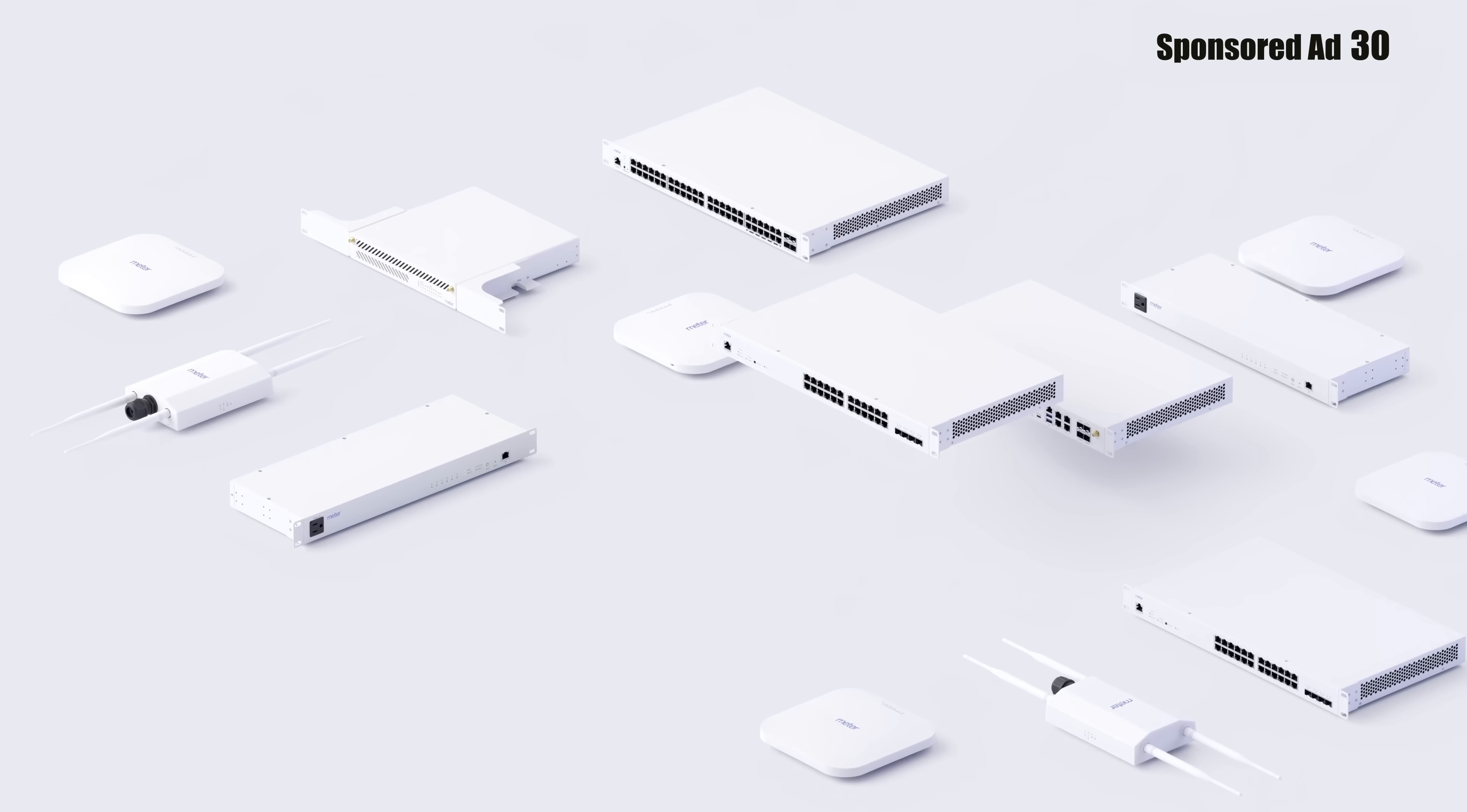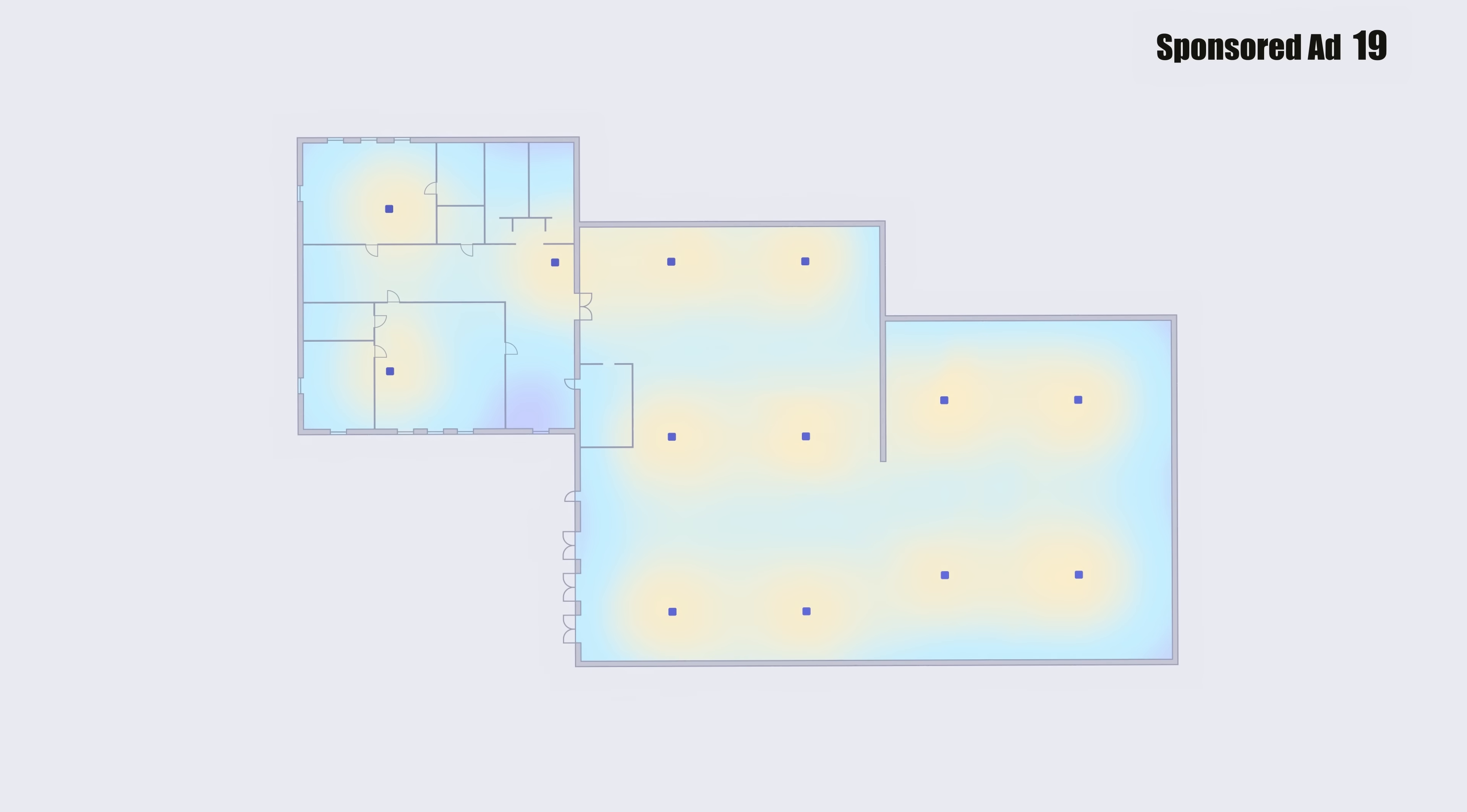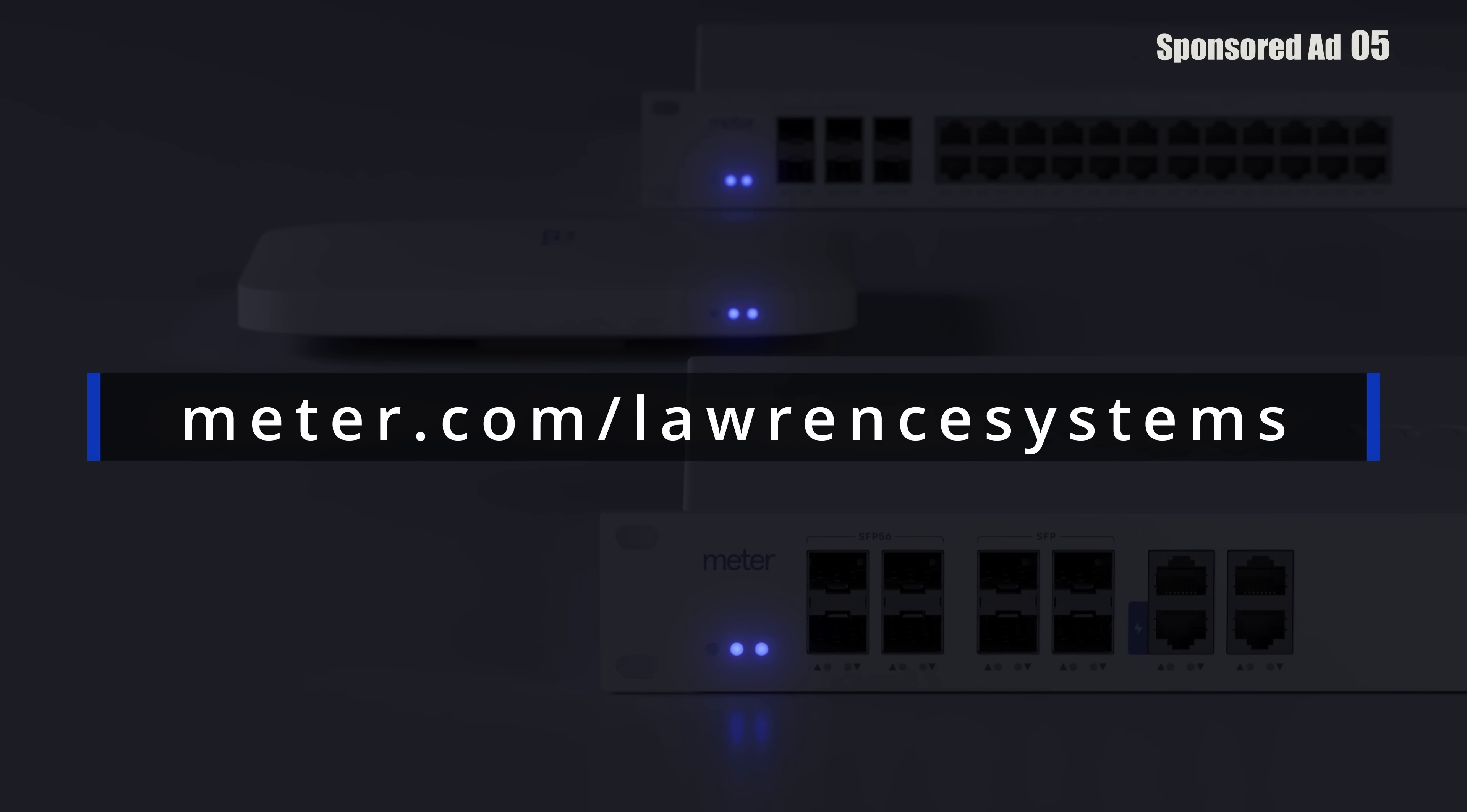But before we dive into this, let's hear from our sponsor. This video is sponsored by Meter, the company rethinking how enterprise networks are built and managed. Meter delivers wired, wireless, and cellular networking in one integrated solution, covering everything from hardware and software to deployment and support. Instead of juggling multiple vendors and fragmented tools, you get one stack that's fast, secure, reliable, and scalable, whether you're a branch office or a data center. Thank you to Meter for sponsoring this video. Go to meter.com/lawrencesystems to book a demo. That's M-E-T-E-R dot com slash Lawrence systems to book your demo today.